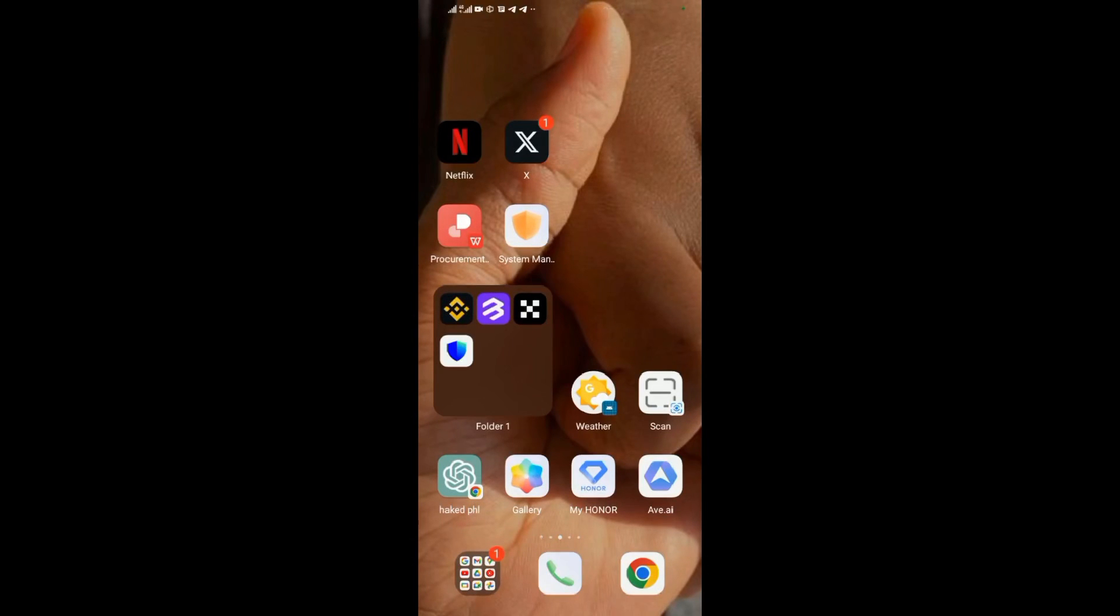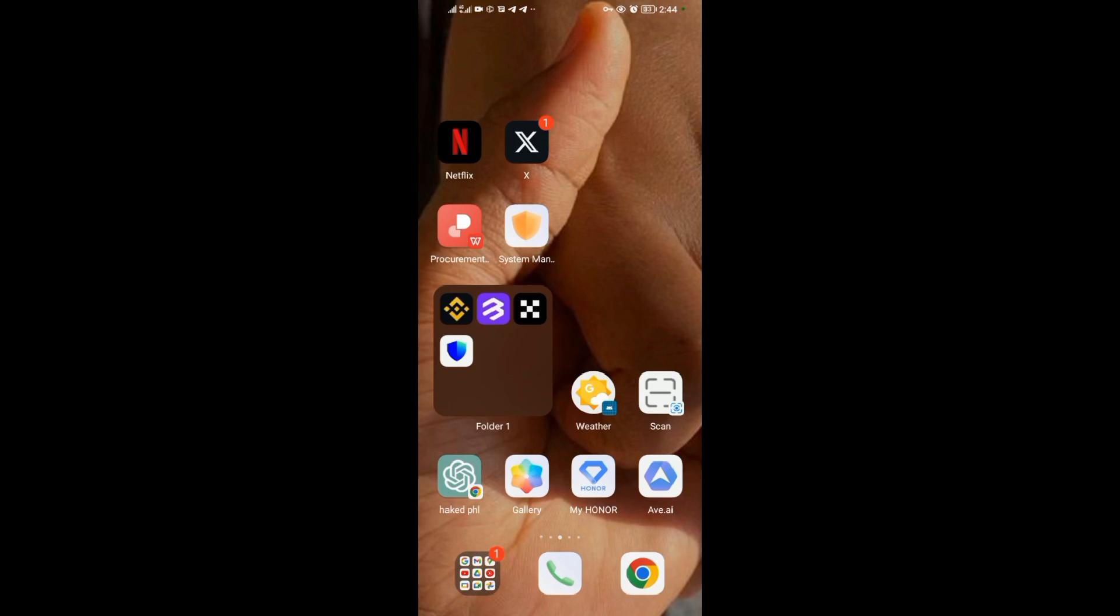Hello guys, welcome back to our YouTube channel. In today's video, I'm going to show you how to add Google Assistant on your home screen. As you can see, my Google Assistant is already on my home screen.